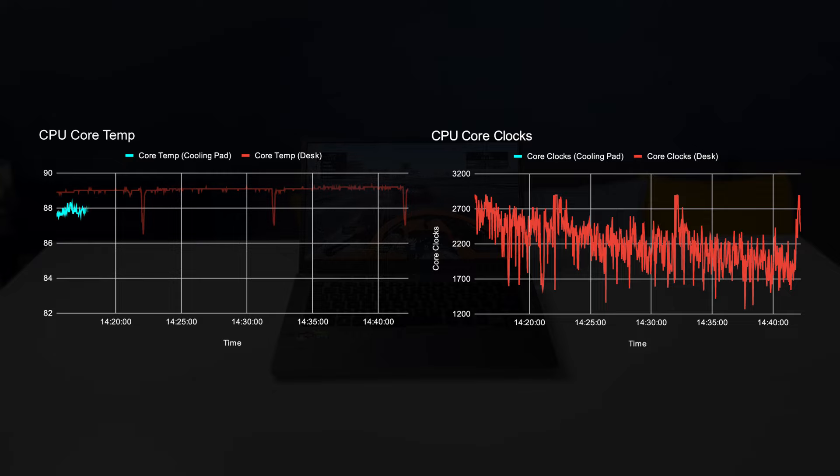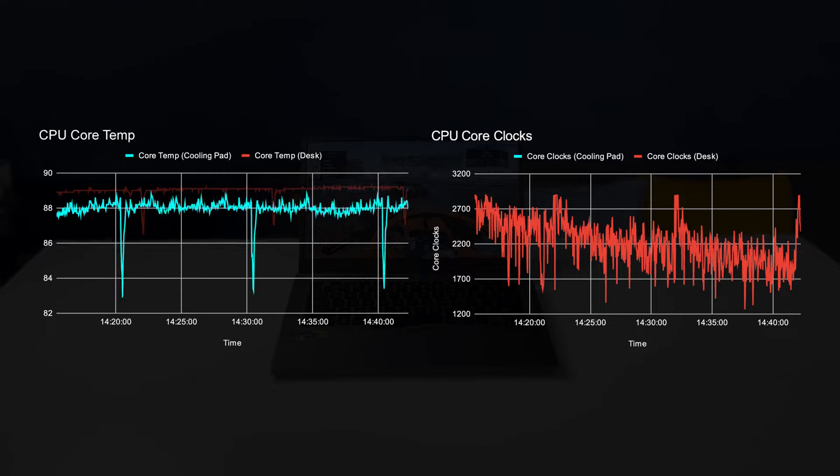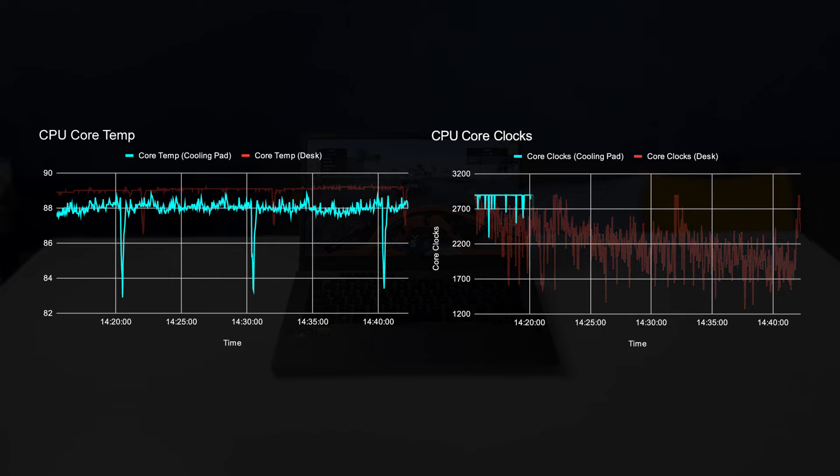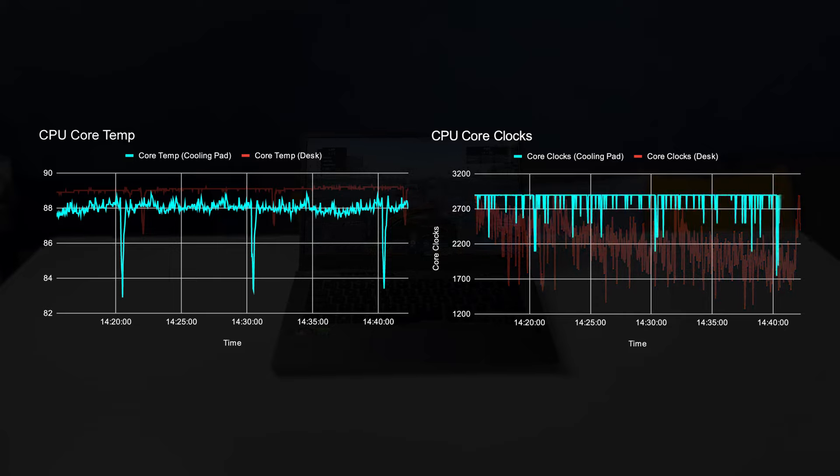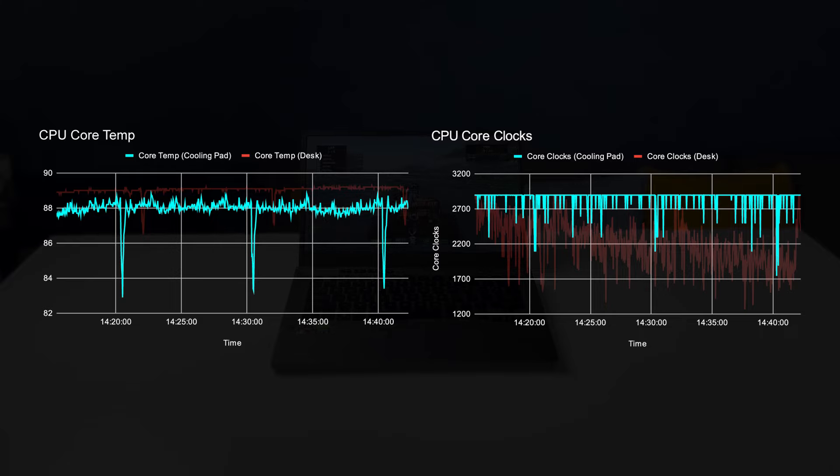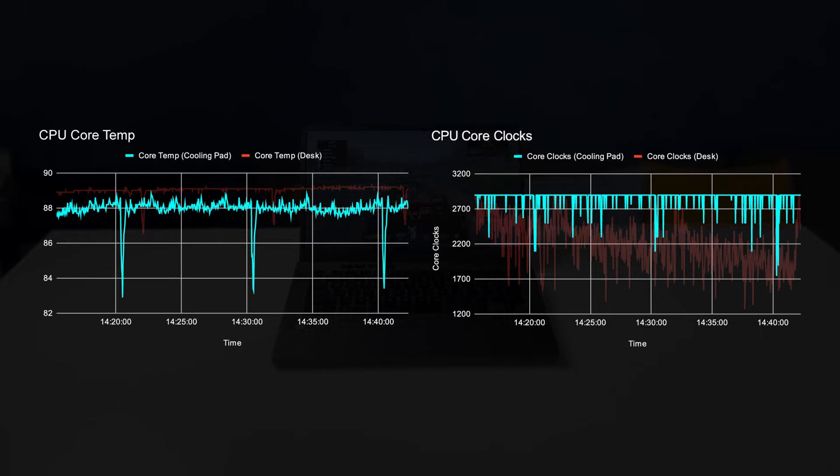With the cooling pad below, the temps of the CPU drop by one degree, which doesn't seem like much, but the clock speed improves substantially to 2.8 GHz. That means the CPU clock speed is around 22% faster while still being marginally cooler.